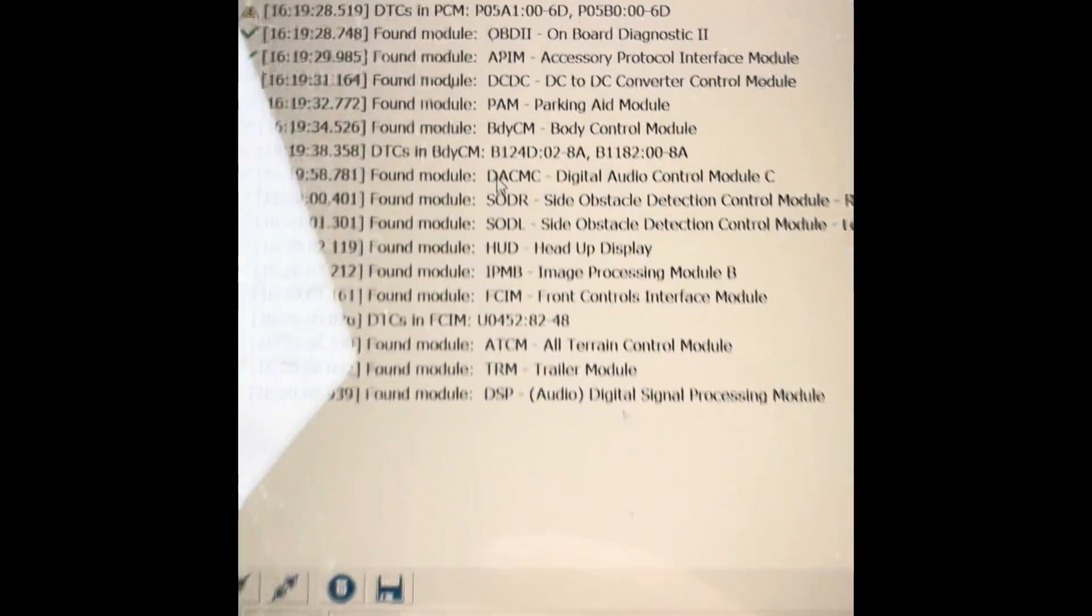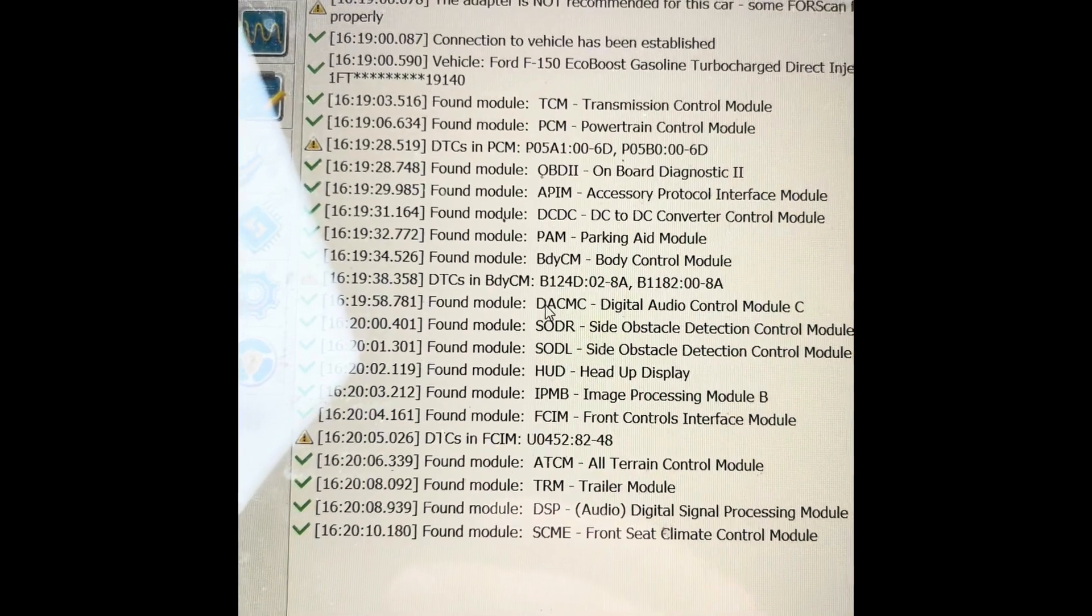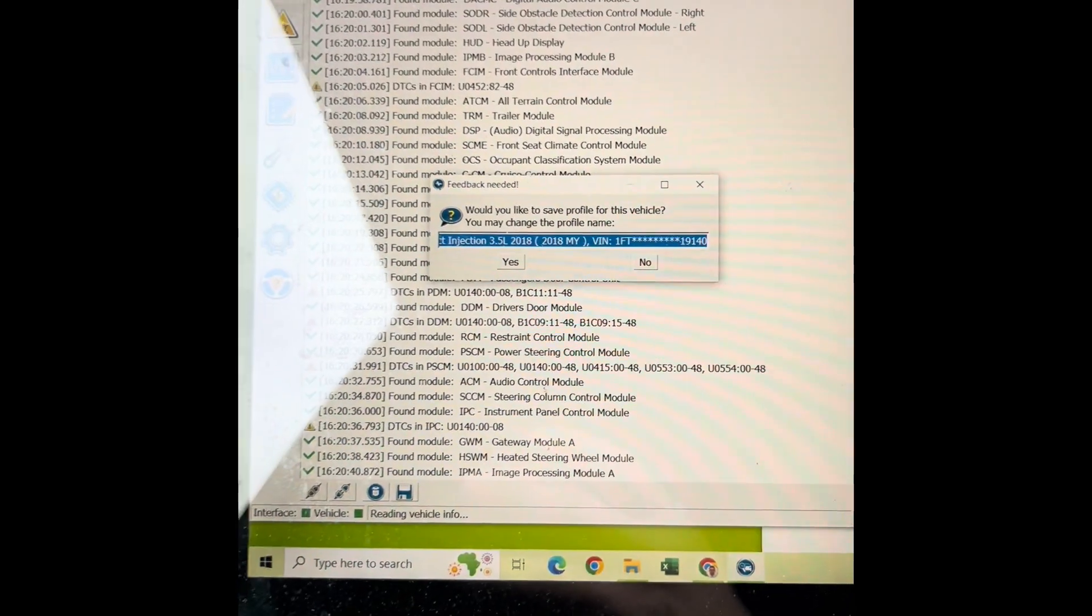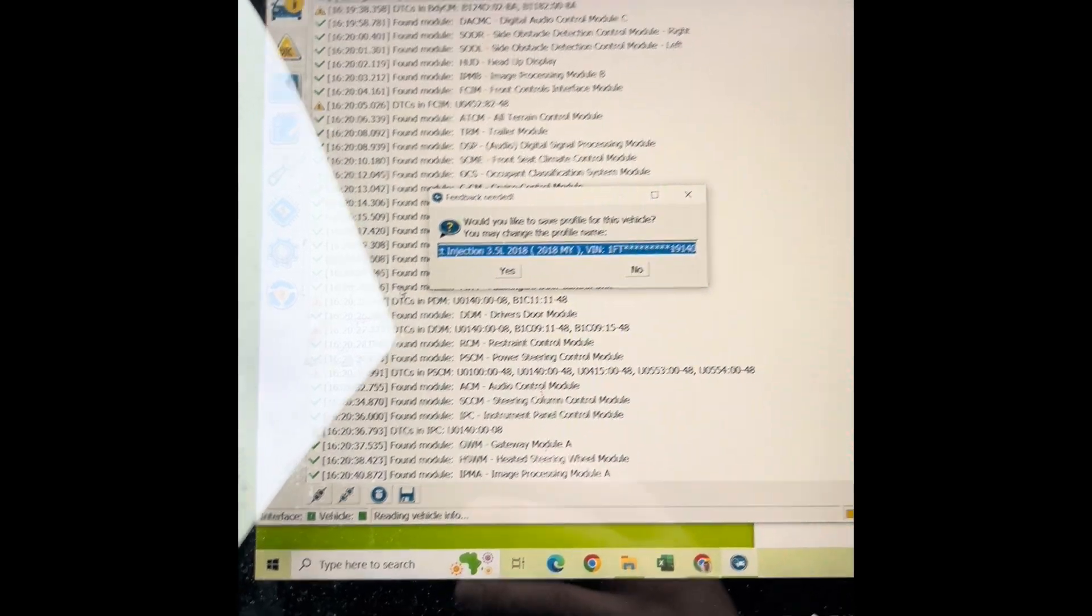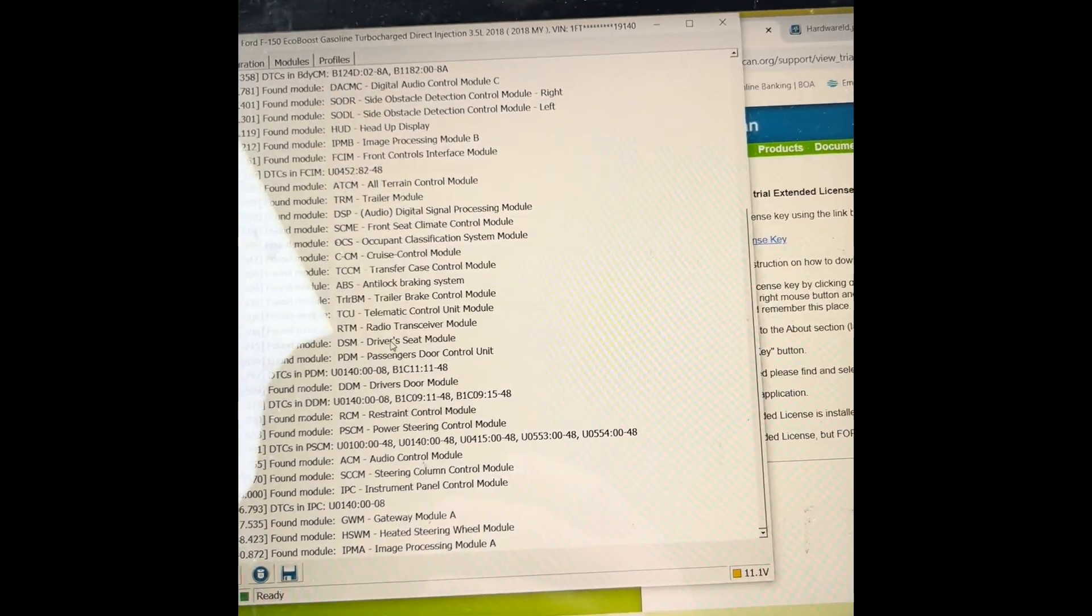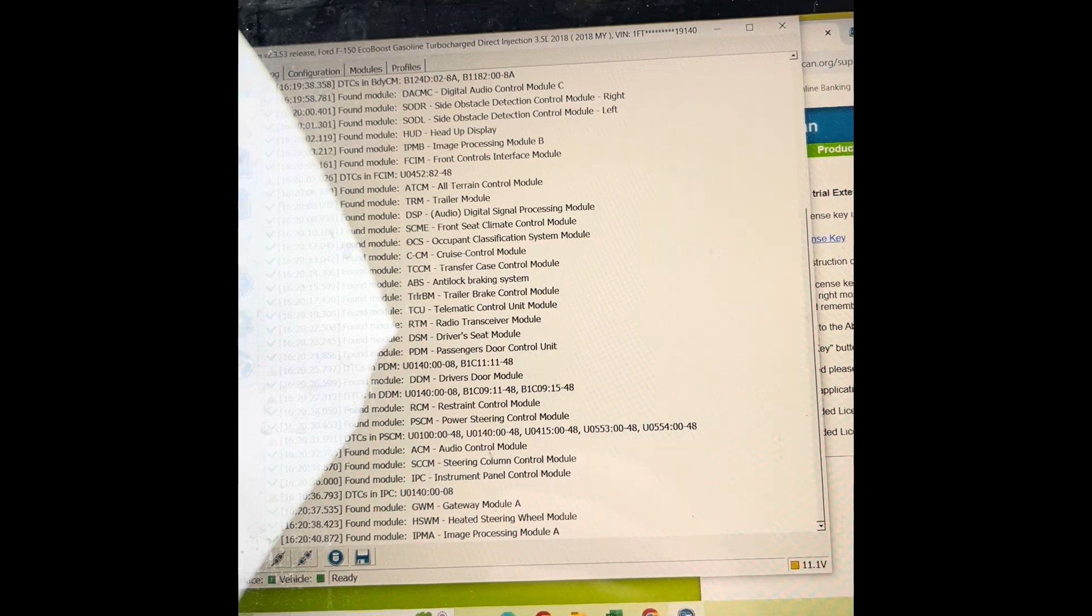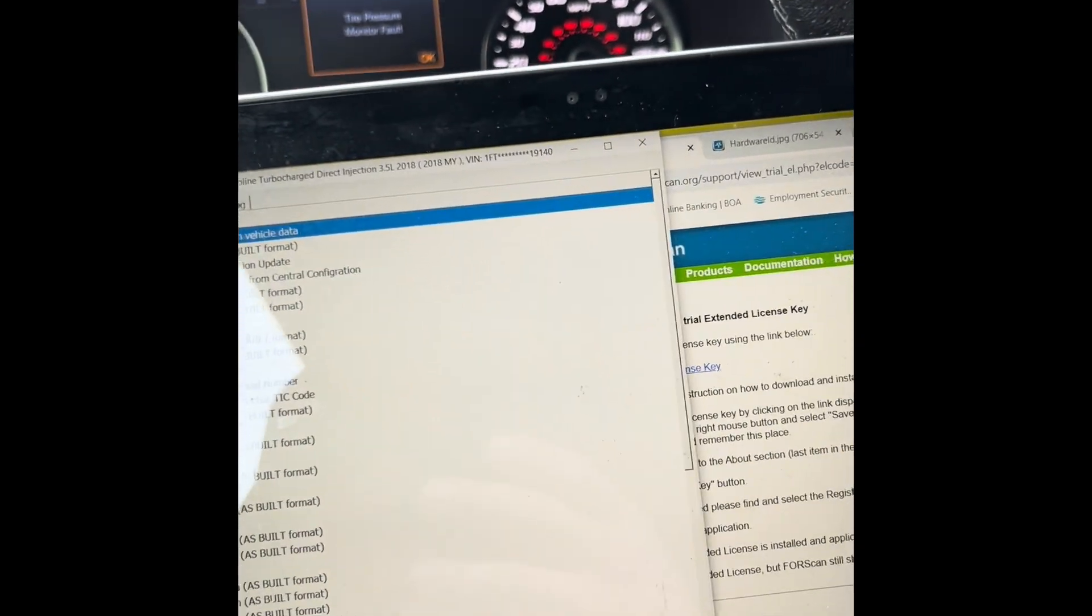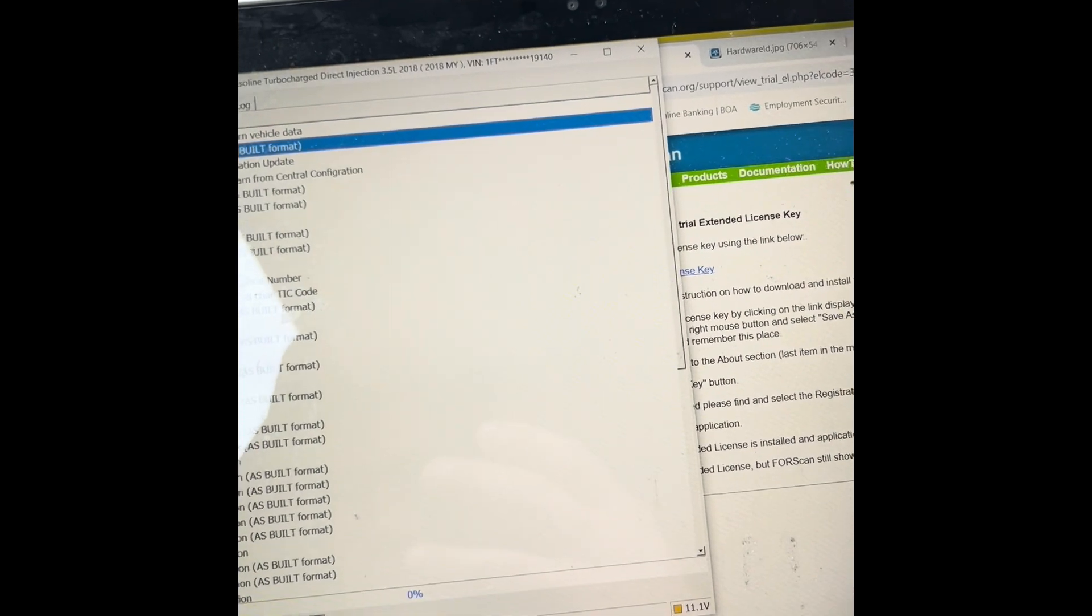It's got all the modules: TRM, DSP, too many modules. I think it's read all bazillion modules, probably more like 30. Hit yes to save your profile. It's saved.